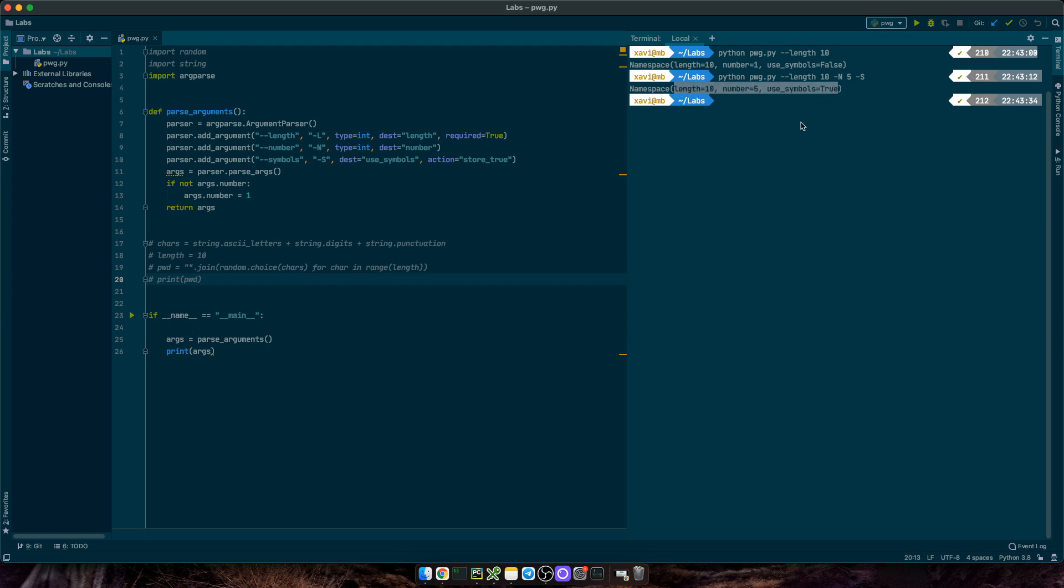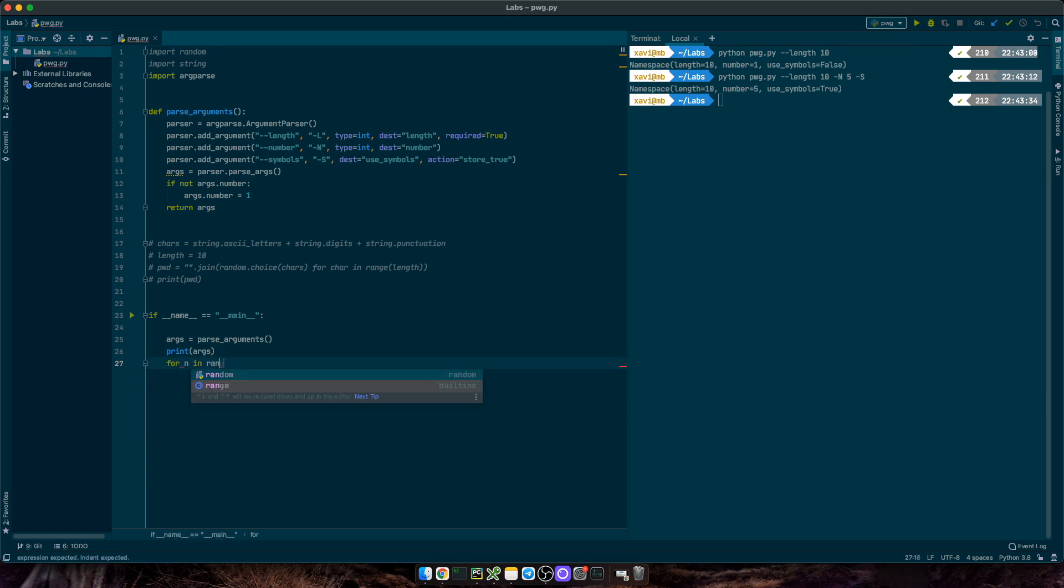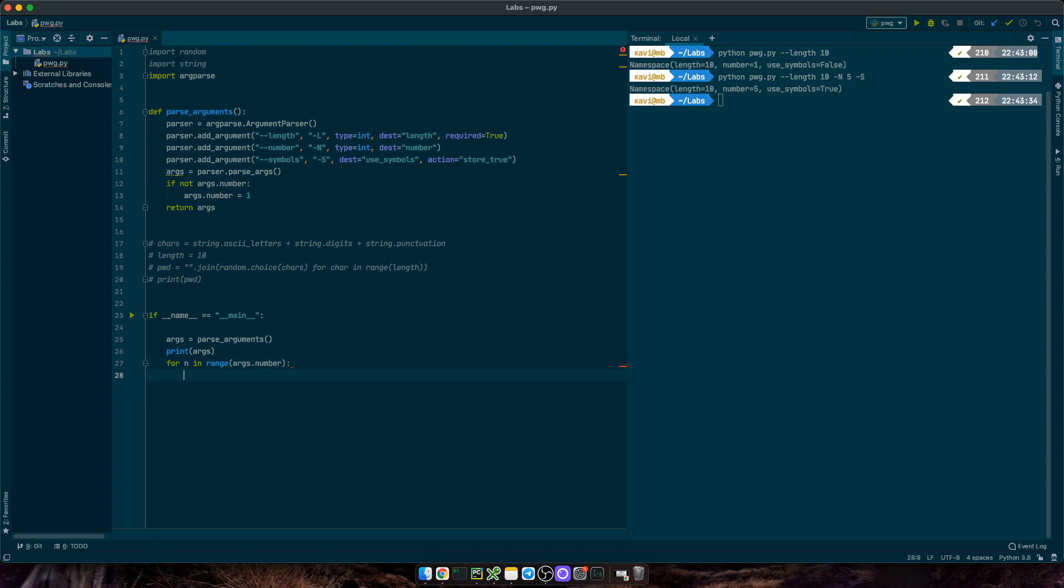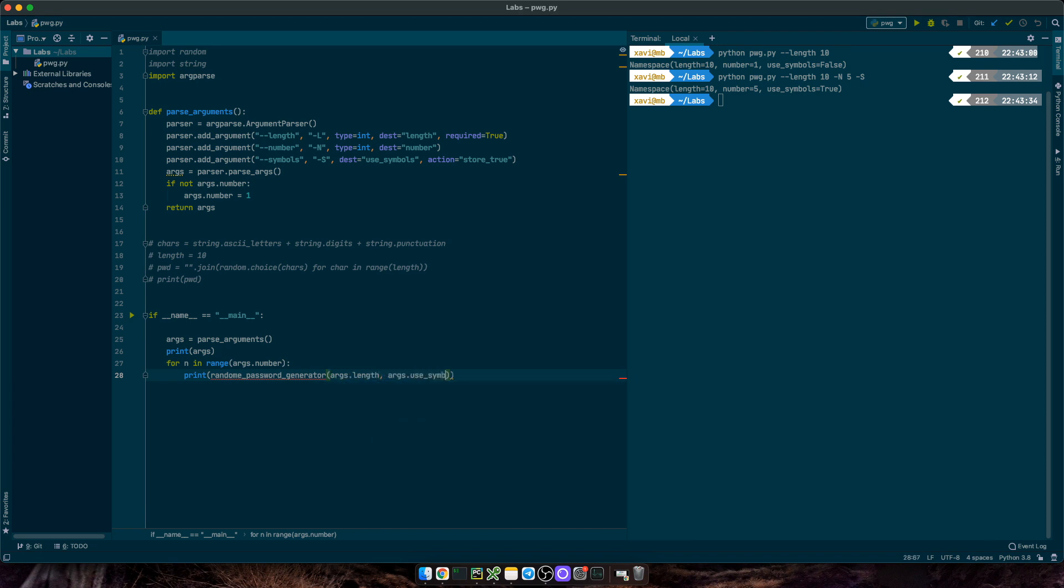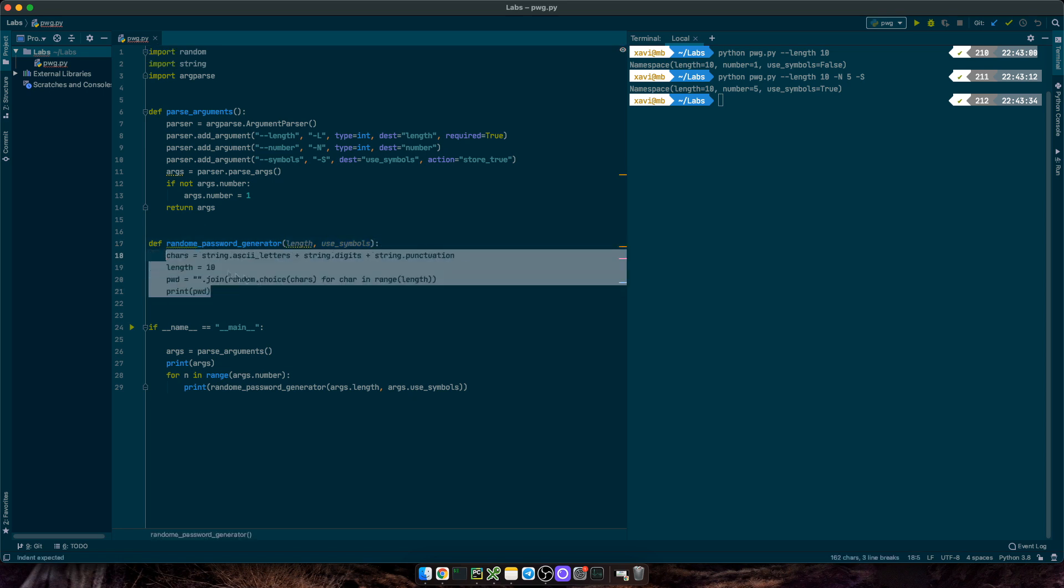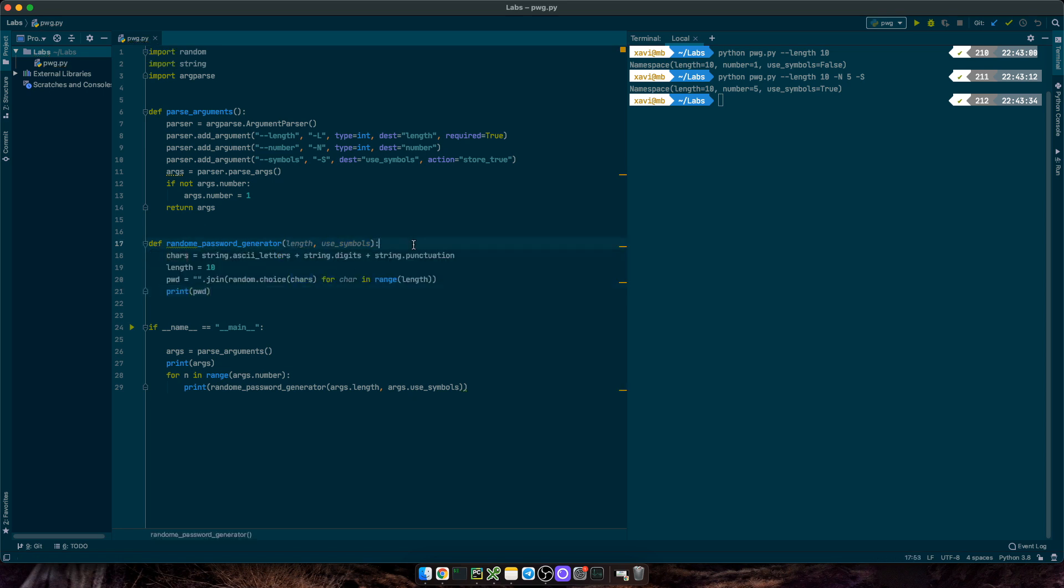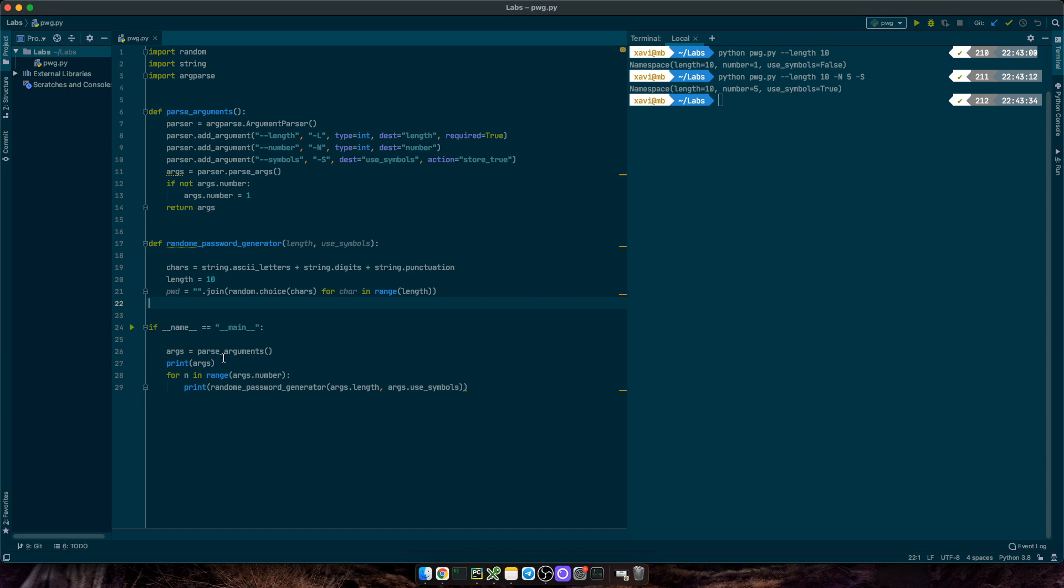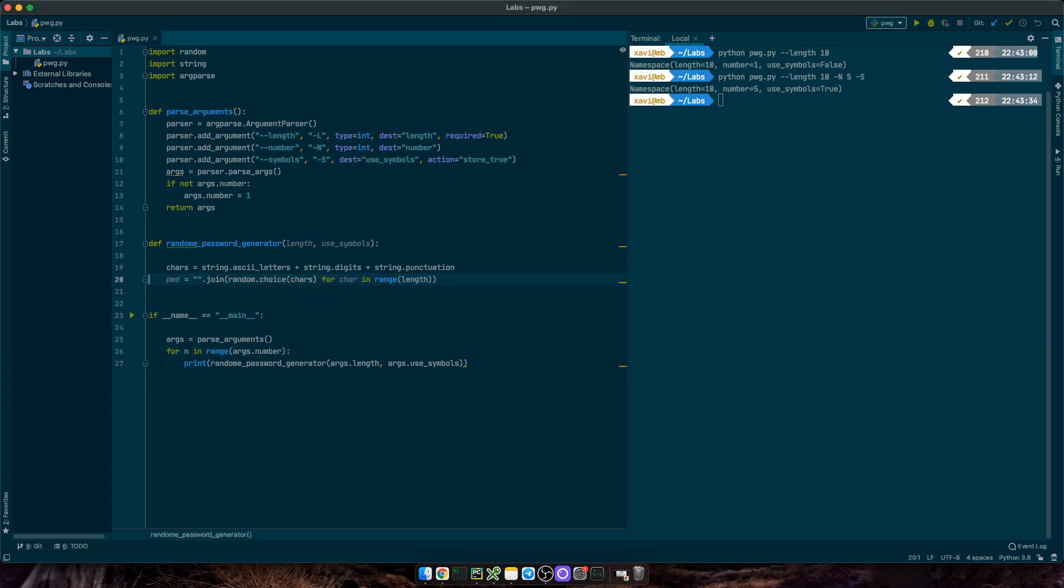Let's now use these values in our main script. So, instead of printing the namespace, we'll say, for n in range arguments.number, let's print random_password_generator, arguments.length, and arguments.use_symbols. And now, we just need to code this function. So, let's define random_password_generator function with length and use_symbols arguments. We'll reuse the previous code. And in here, we're going to use the input length instead of this one we've just declared.